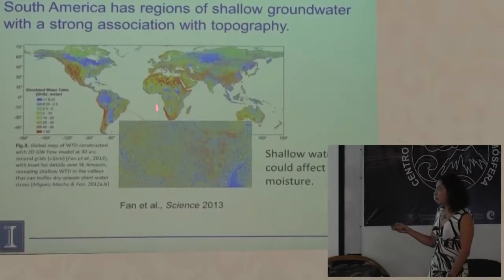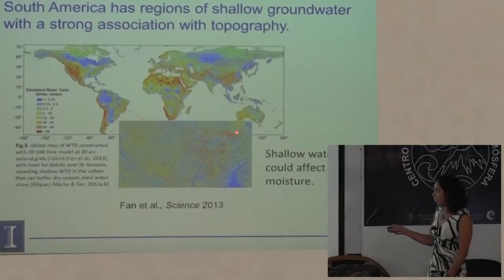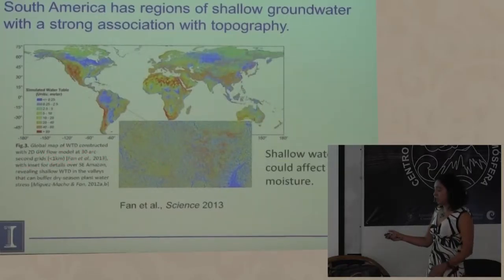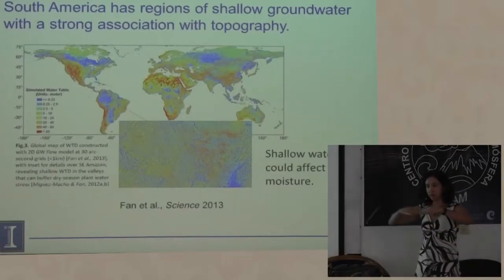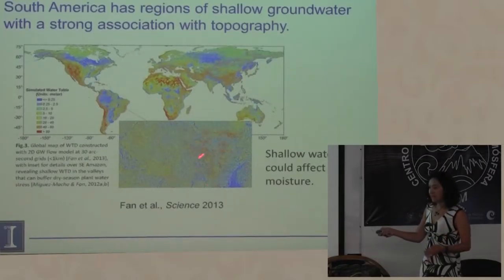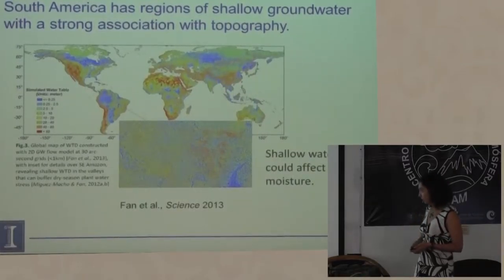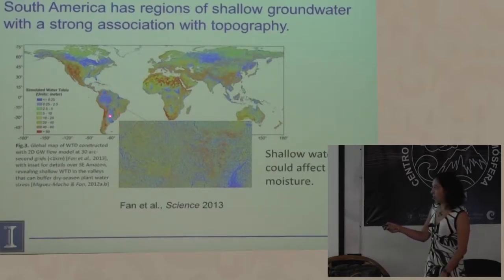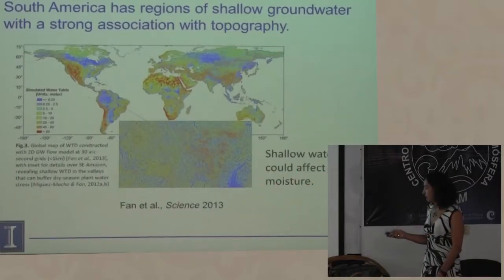Si miran el mapa, en Sudamérica hay una región muy grande con agua subterránea somera. En la región del Amazonas, el modelo está a 30 arcs por segundo, con resolución menor de un kilómetro. Pueden ver la topografía y los flujos de humedad laterales que se acumulan en los valles. Es muy claro cómo la topografía controla los flujos de agua subterránea. En esas regiones donde el manto freático es subsomero, potencialmente podría afectar la humedad del suelo.